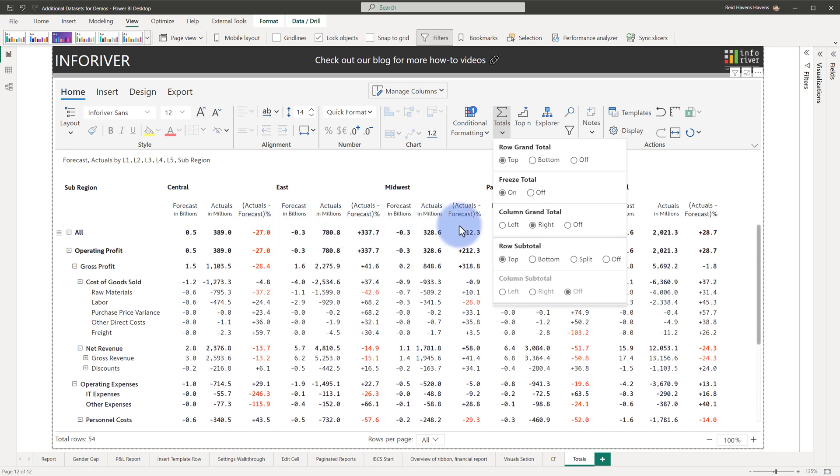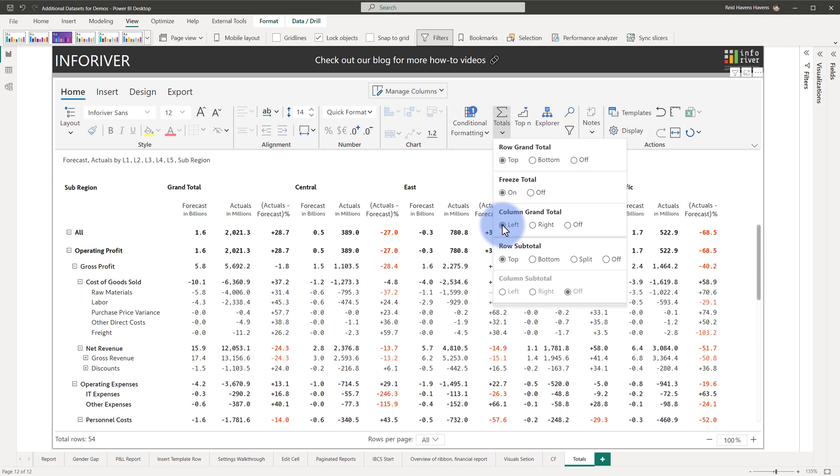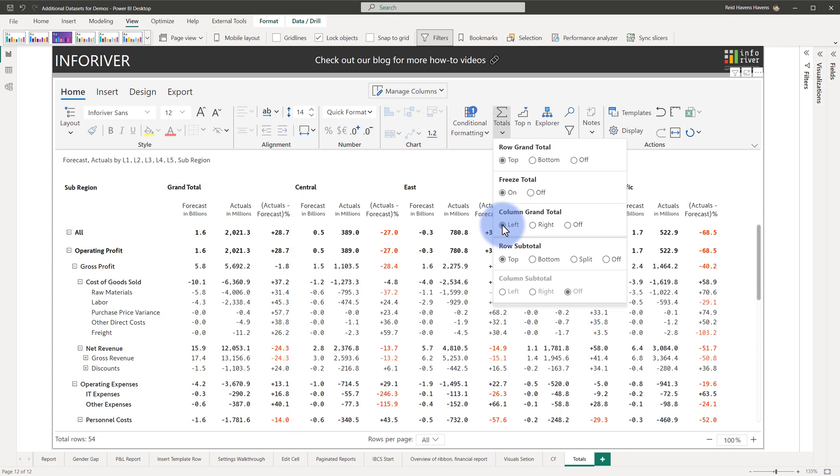The column grand totals can also be customized to either display on the left, which you can observe when I moved it over. Now the column for the grand total for all of the different regions is displaying in the matrix table here on the left.